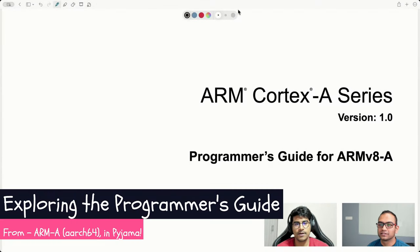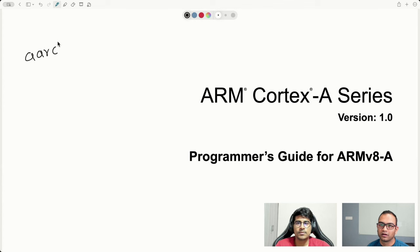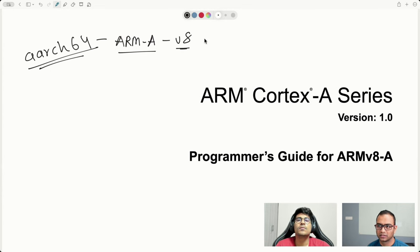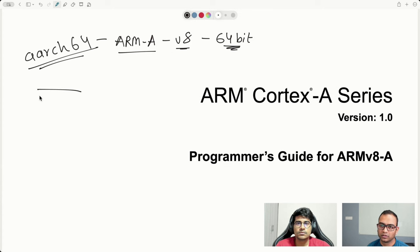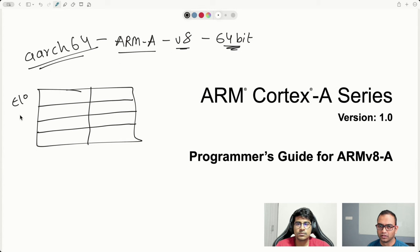Hey everyone. This is the second video in the introduction to the ARM Cortex-A series, or the AArch64 architecture. Just to remind you, this is the ARM A-class of CPUs, the architecture for that, and we are going to discuss V8 architecture and 64-bit implementation. In the previous video, we discussed about the A-class CPU, where you have the four exception levels, which we'll come to again in a while.